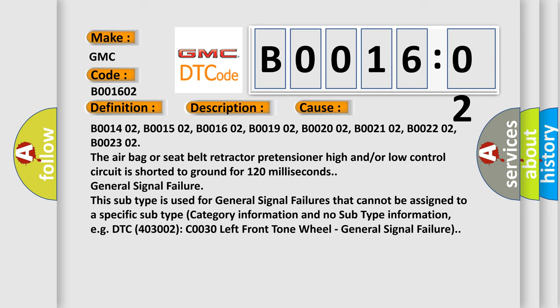B001402, B001502, B001602, B001902, B002002, B002102, B002202, B002302. The airbag or seat belt retractor pretensioner high and or low control circuit is shorted to ground for 120 milliseconds.